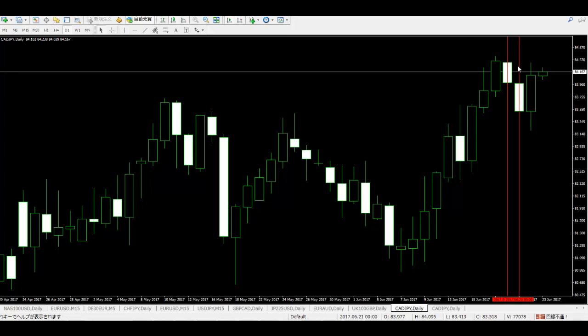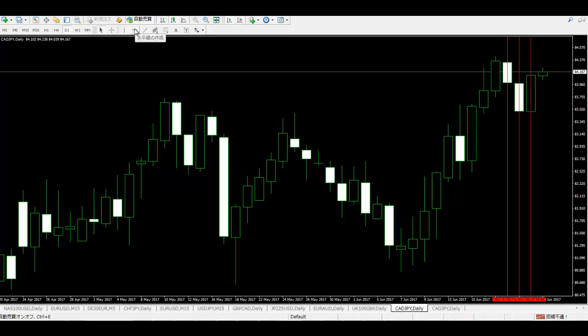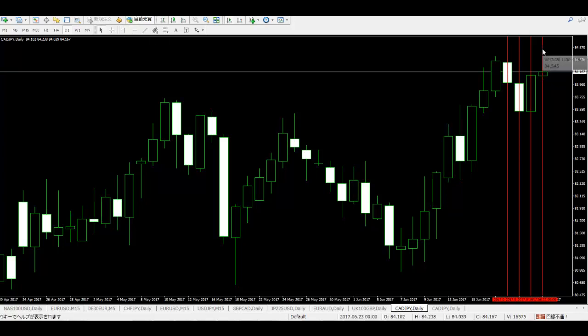Sell option if the 3rd bar from the last bar is a white candlestick, the 2nd bar from the last bar is a white candlestick, the previous bar is a black candlestick, and the last bar is black — then sell. Thank you.